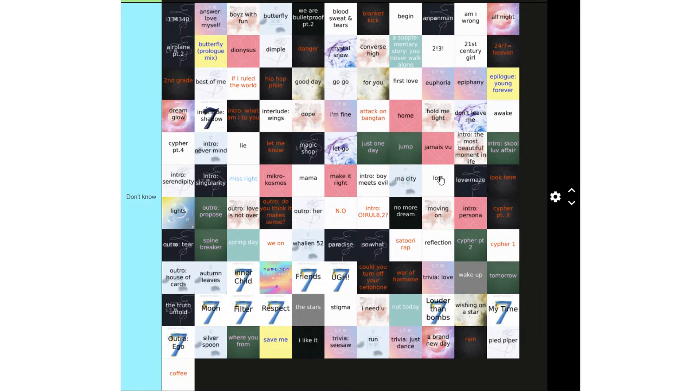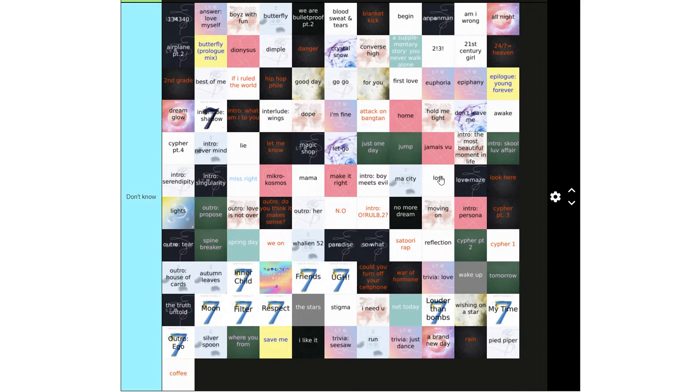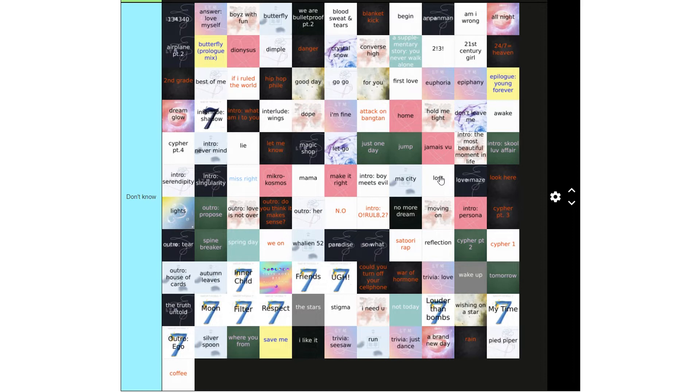Converse High, A Supplementary Story, You Never Walk Alone, 2 Exclamation Mark, 3 Exclamation Mark, 21st Century Girl, 247 Equals Heaven, Second Grade, Best of Me, If I Ruled the World, Hip Hop File, Good Day, Go Go, For You, First Love, Euphoria, Epiphany, Epilogue Young Forever, Dream Glow.